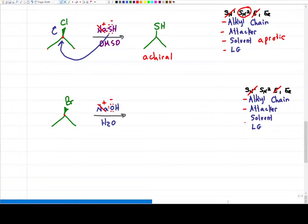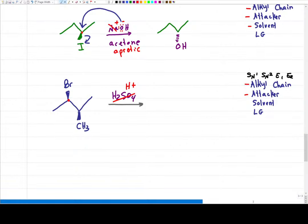I'm left between SN2 and E2. The solvent is protic — water is the perfect example of hydrogen bonding. This is not going to be happy with an SN2 reaction; it is going to favor E2. H₂SO₄ with no solvent given implies water. Anytime you see H₂SO₄ and no solvent is given, water H₂O is implied. That doesn't give me an attacker — it just gives me my solvent.